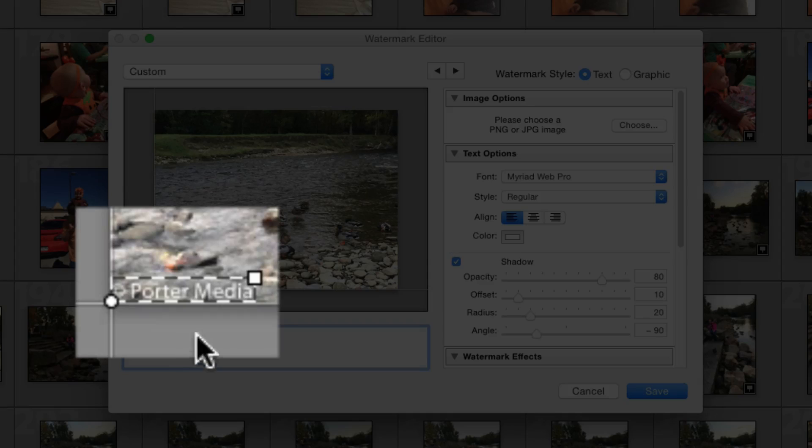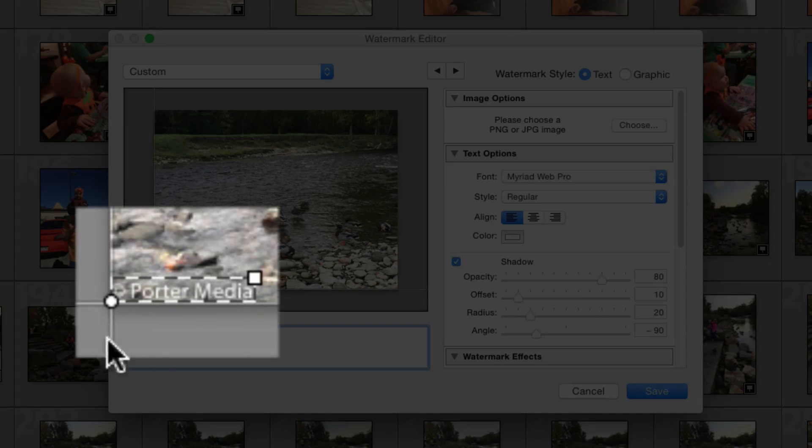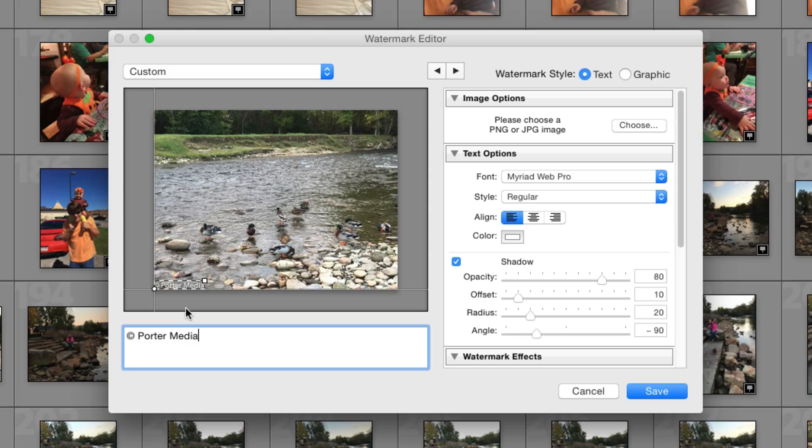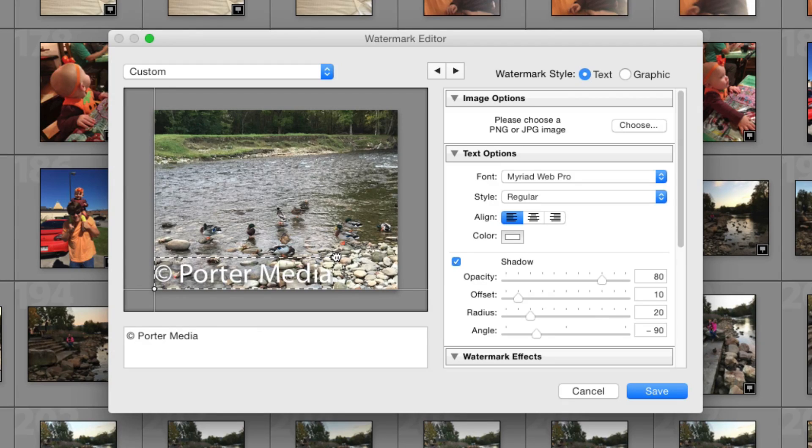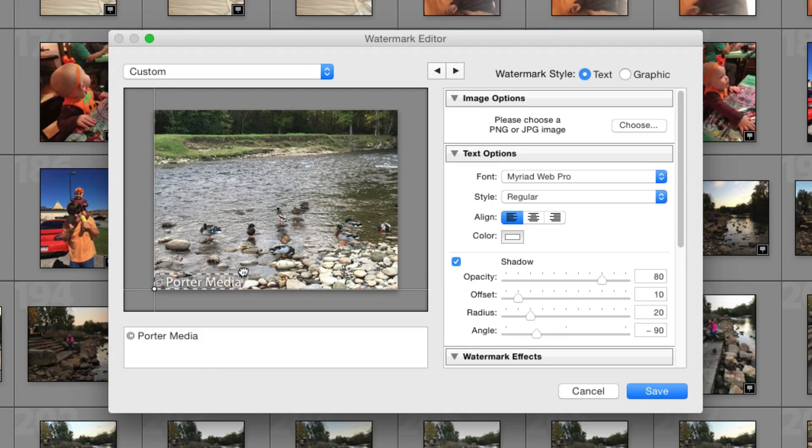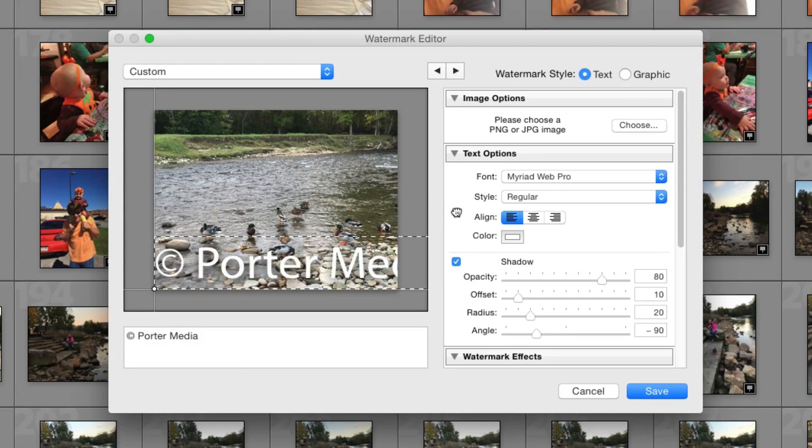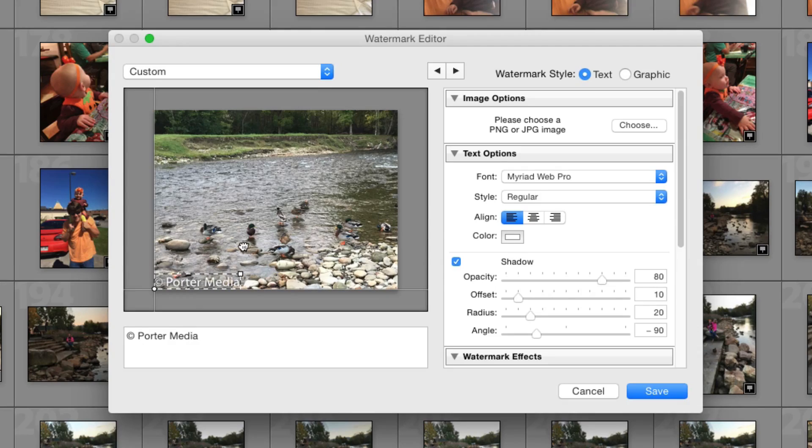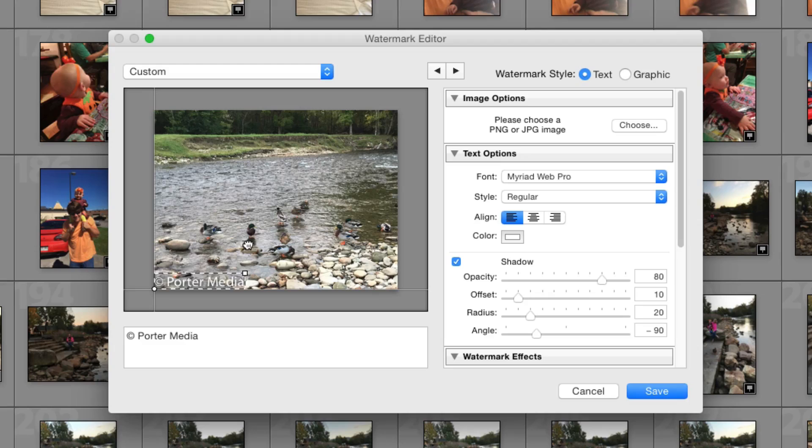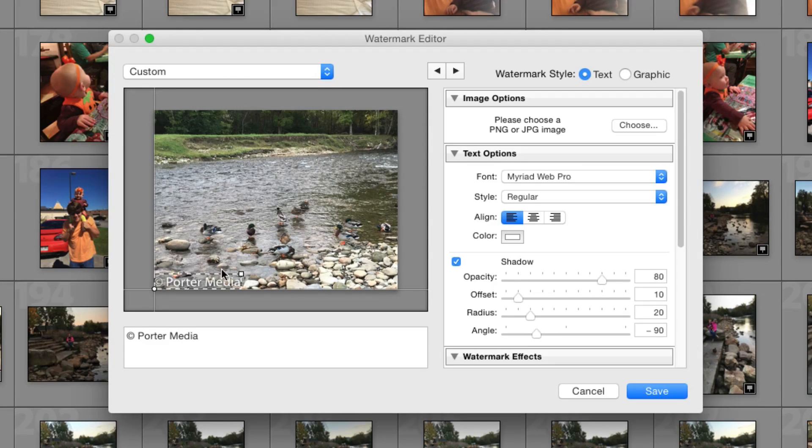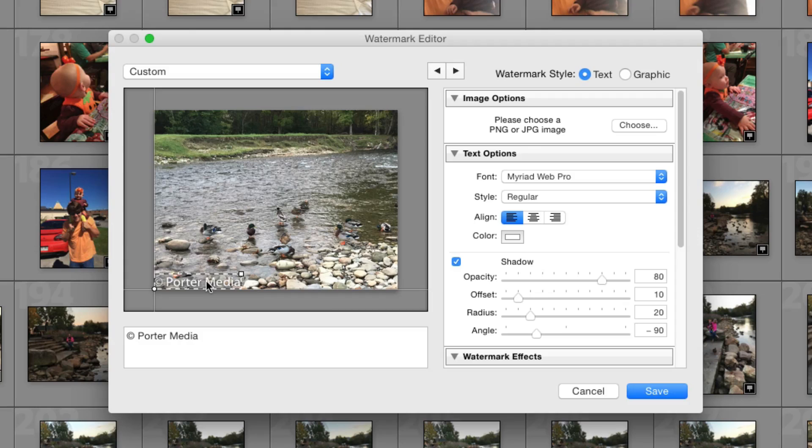And then as you see here in the corner of the image, you can see what that watermark is going to look like. Now I can also click right here and hold and drag to make that watermark bigger. Now again, if you're having a watermark on an image, you probably don't want to cover up all of the image. But again, depending on your purpose of why you need a watermark, you may need it a little larger or a little smaller.